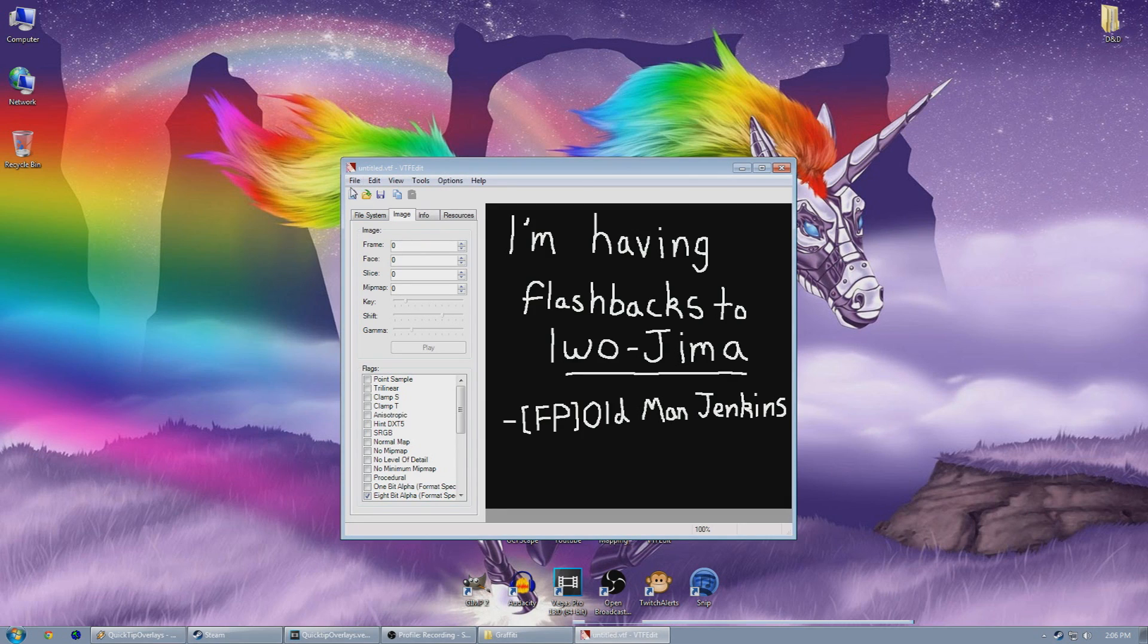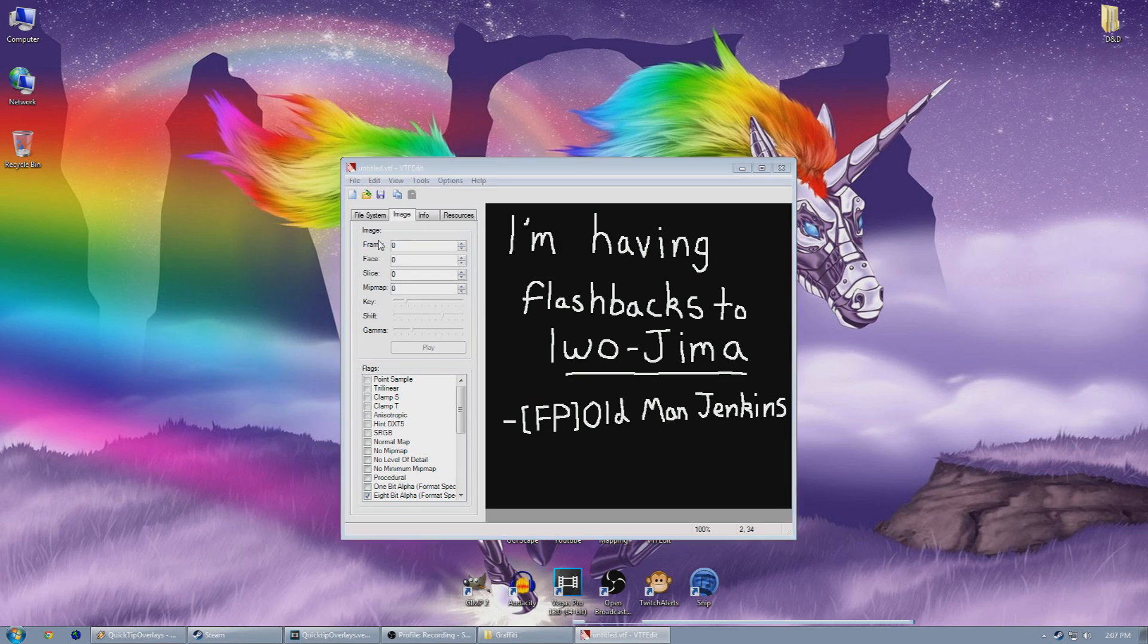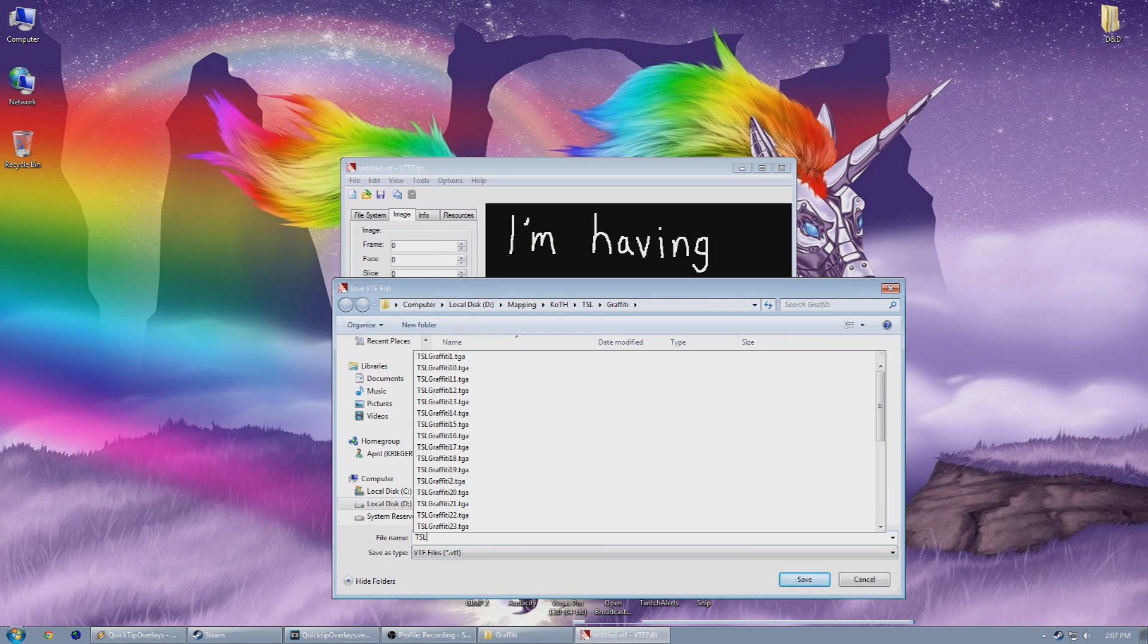And now you'll see a preview of your image with a black background where the transparency is. You need to click File, Save As, and type in your image name, omitting the extension, and hit Save.